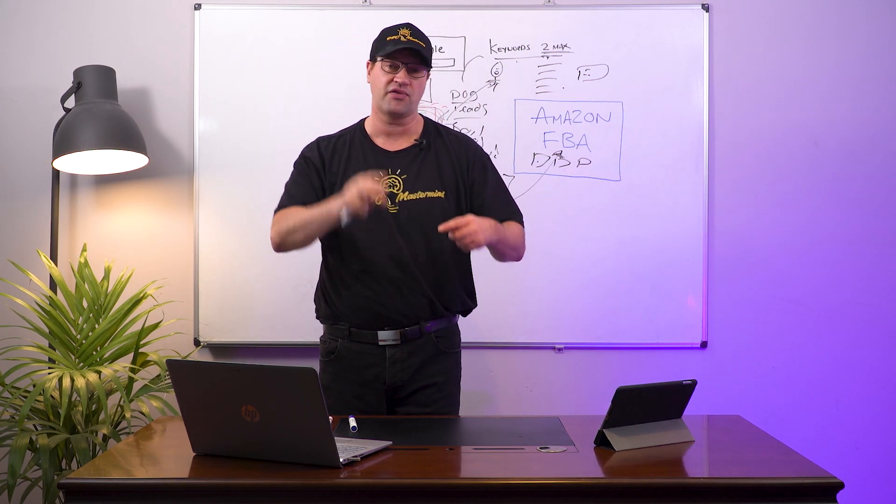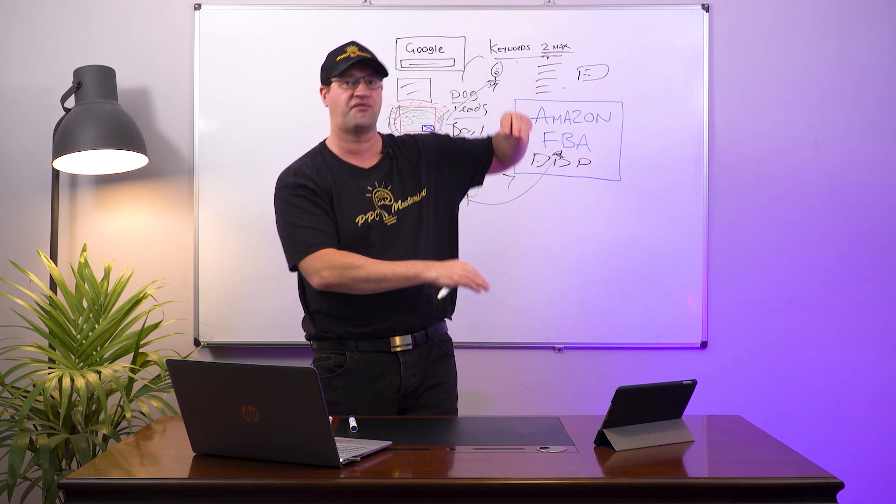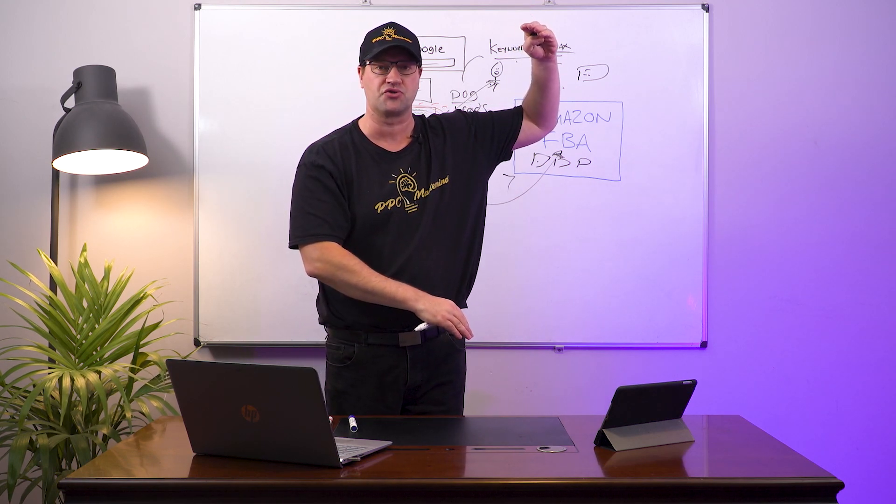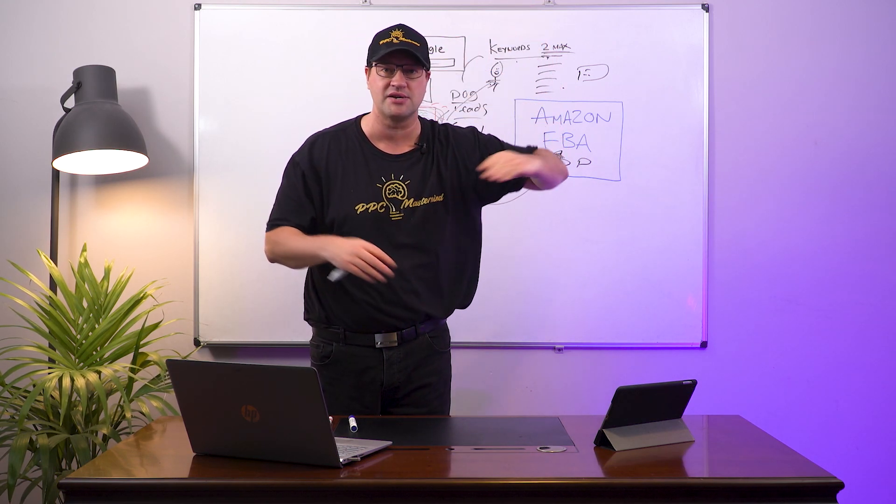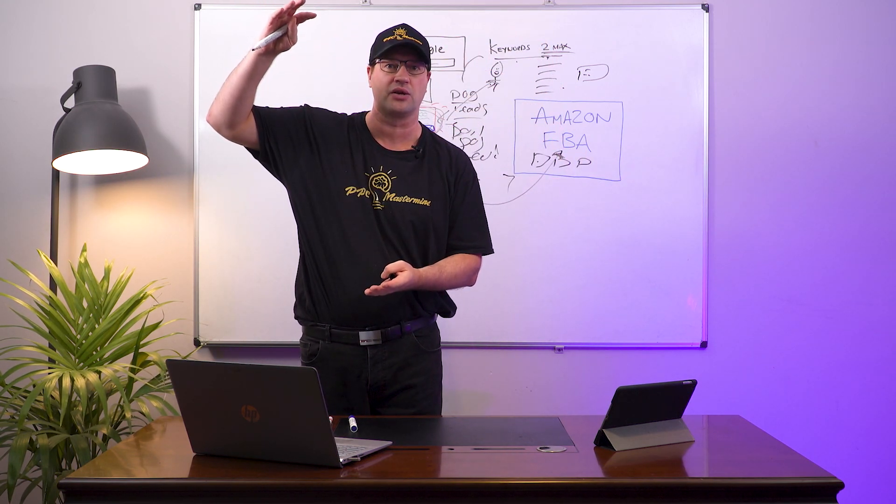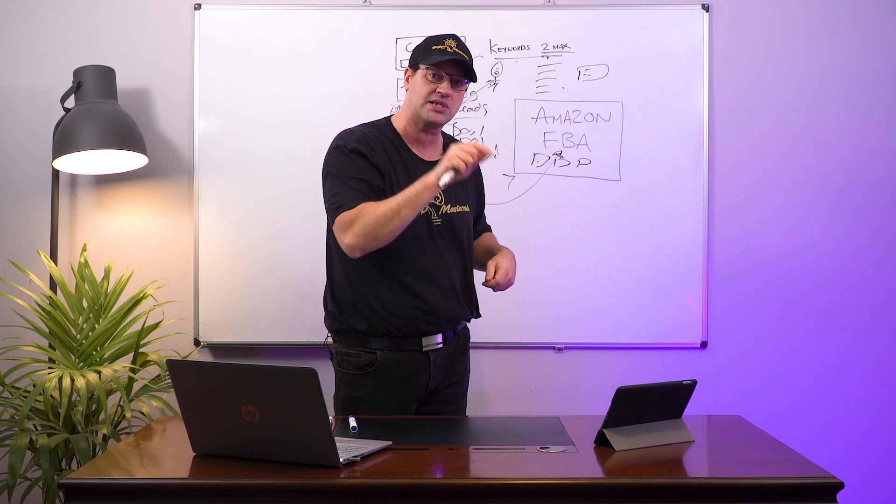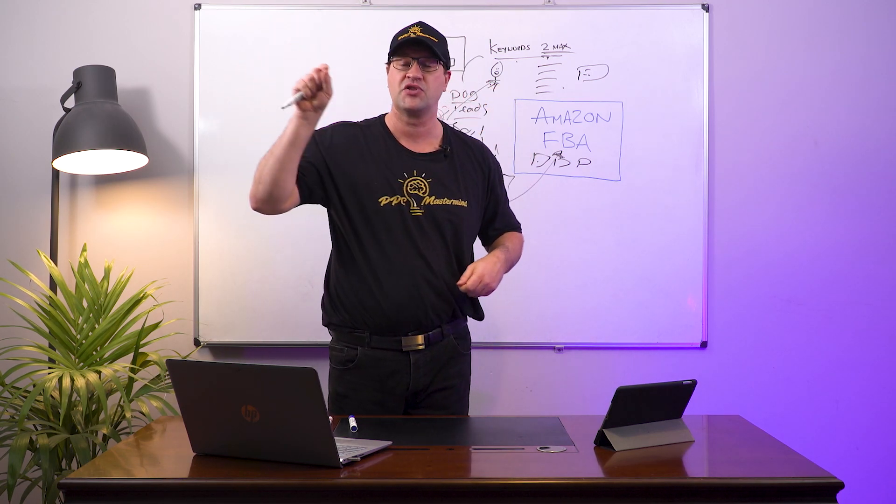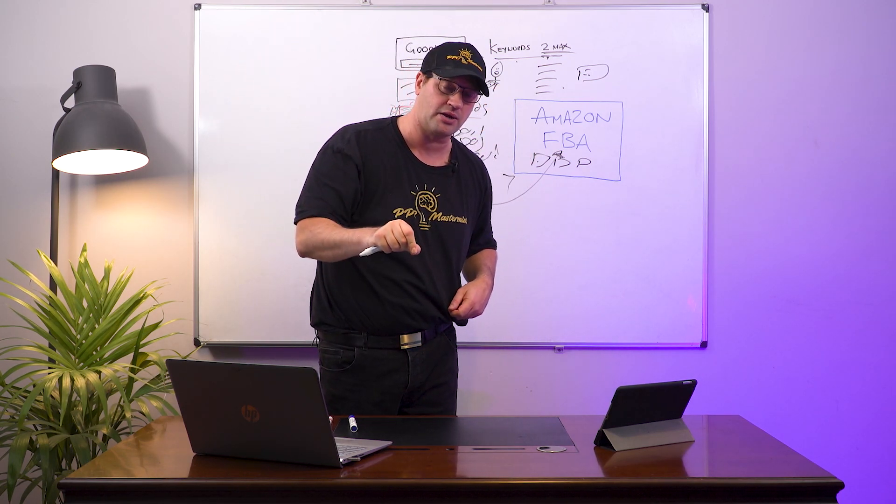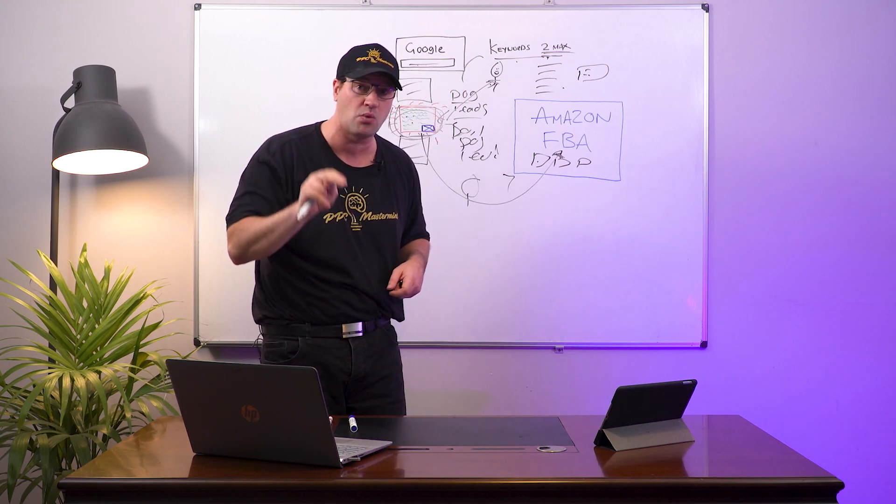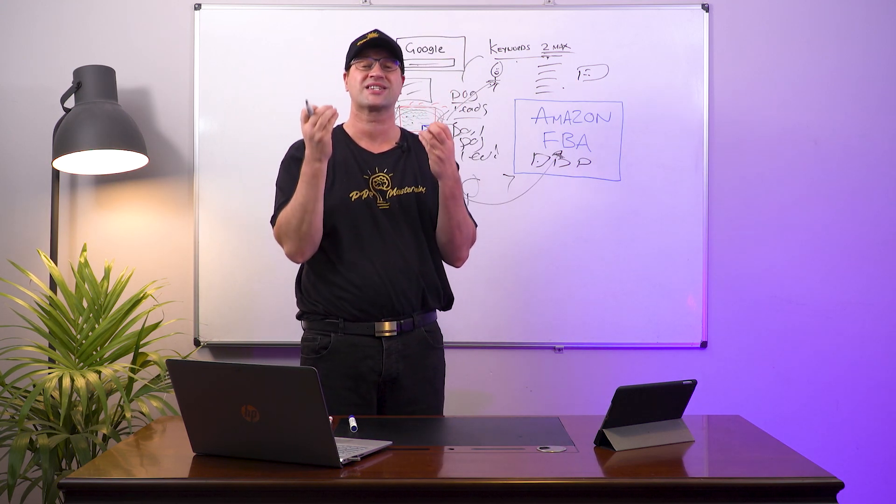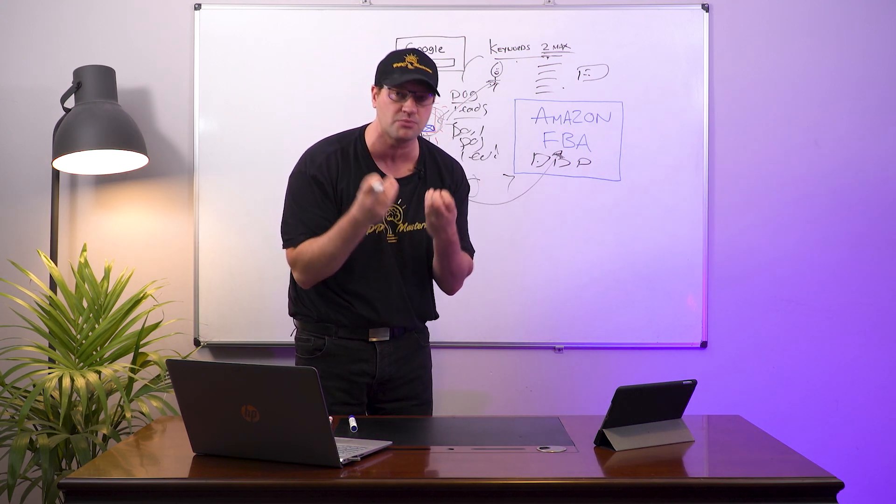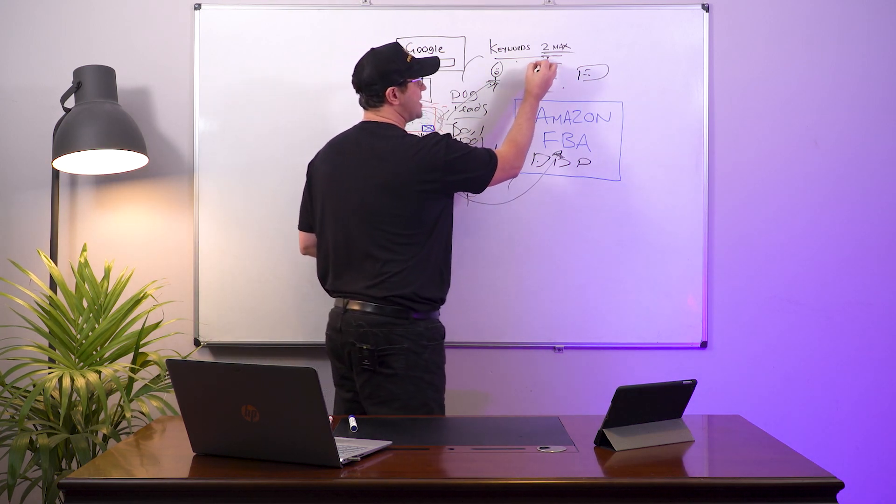By using only two maximum keywords in your campaign, you can attribute any of those one or two keywords to your sales. So you're not guessing as much. Imagine if you have two keywords versus 15 keywords, and you log into your Amazon store and you've got a load of sales - you don't know which of those keywords generated those sales.